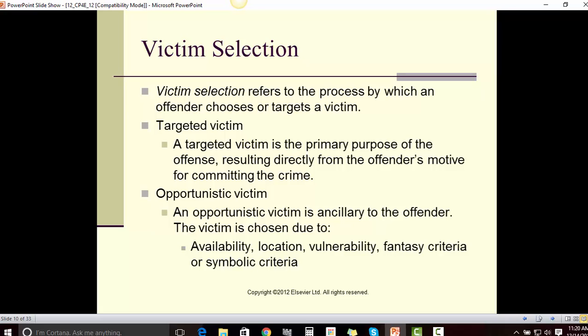Victim selection refers to the process by which an offender chooses or targets a victim. A targeted victim is the primary purpose of the offense, resulting directly from the offender's motive for committing the crime. An opportunistic victim is ancillary to the offender — the victim is chosen due to availability, location, vulnerability, fantasy criteria, or symbolic criteria.